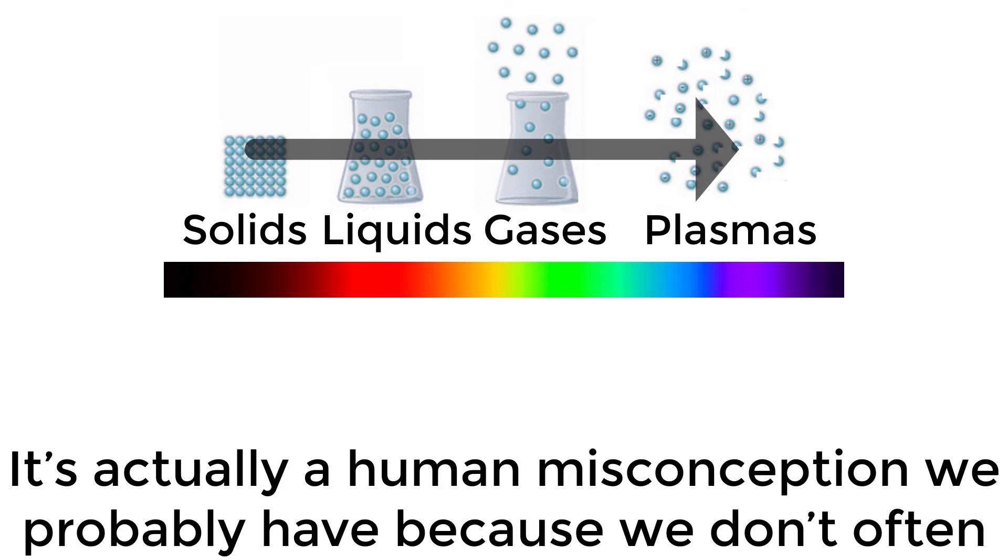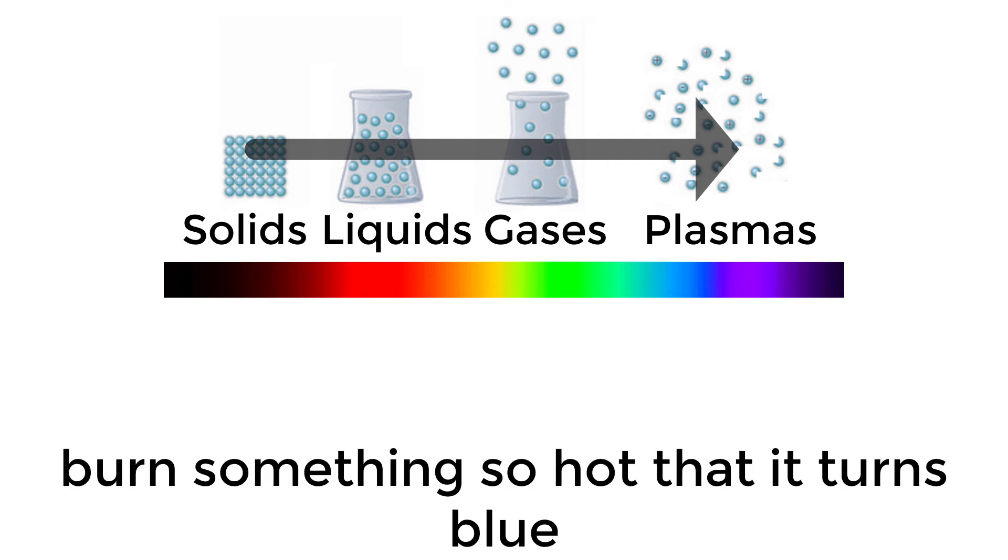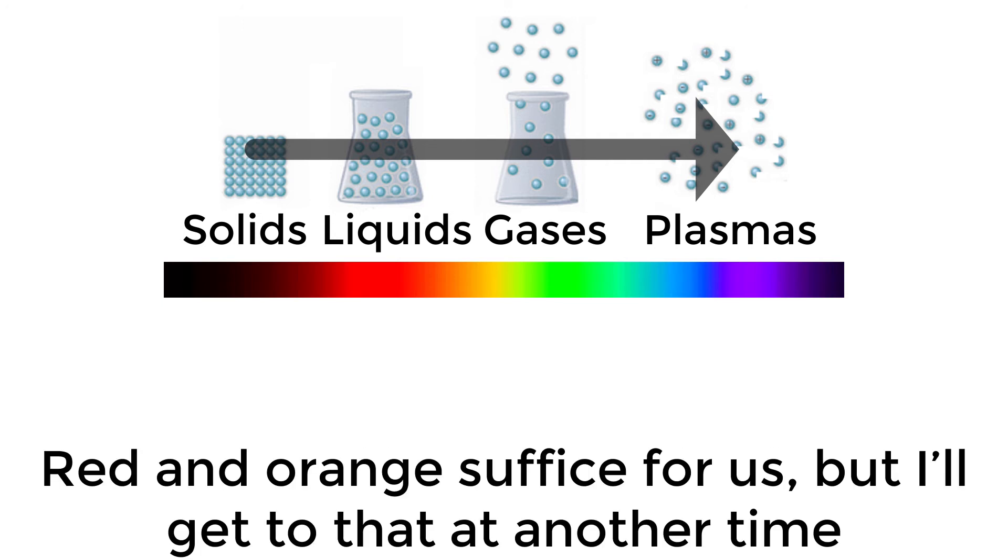It's actually a human misconception we probably have because we don't often burn something so hot that it turns blue. Red and orange suffice for us, but I'll get to that another time.